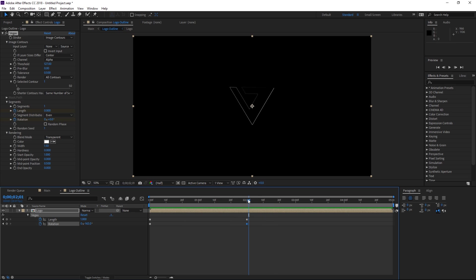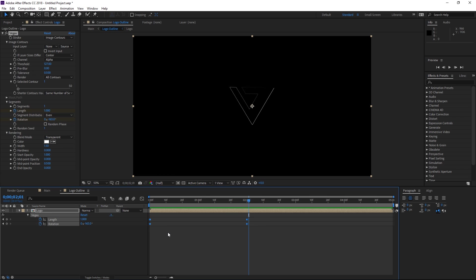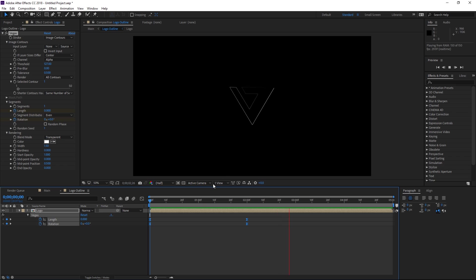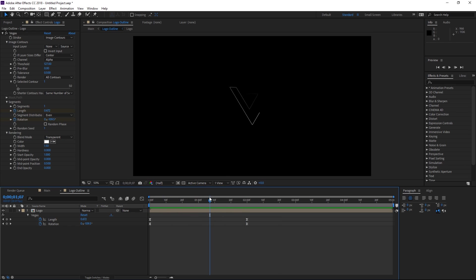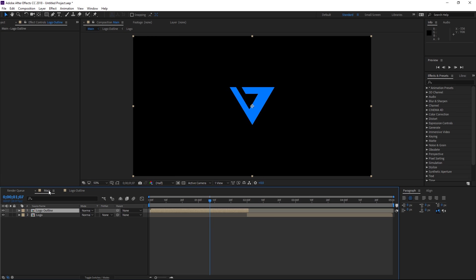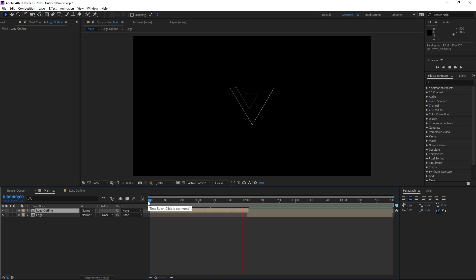To make it look a bit smoother you can select all these keyframes and then hit F9 to ease them and as you can see the animation looks a bit differently right now. So once you're satisfied with the way that this stroke is animating you can move back into your main composition. So this is what we've done so far.